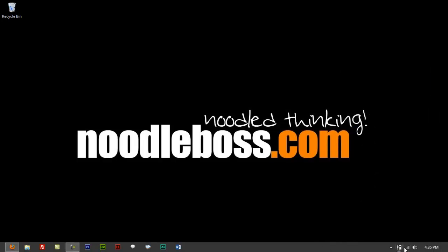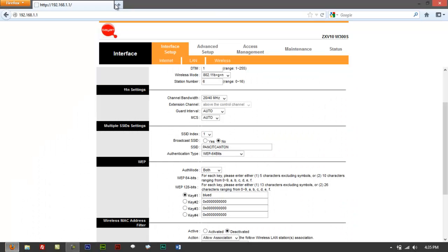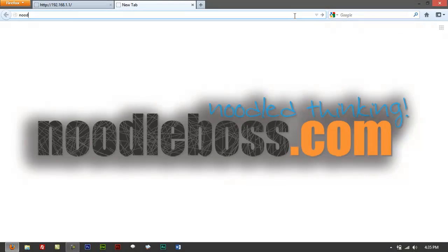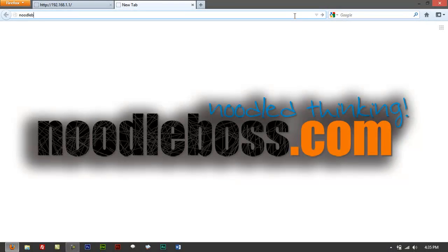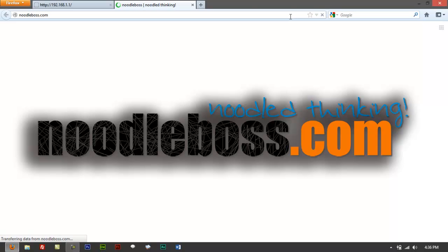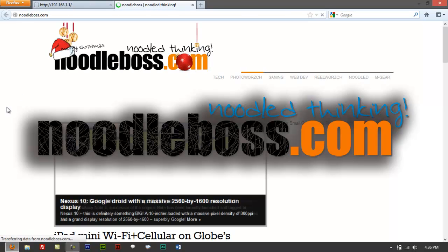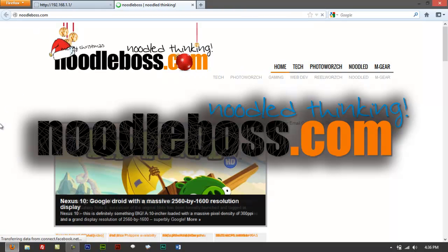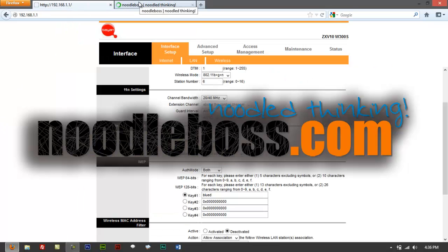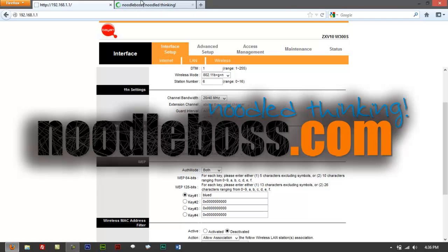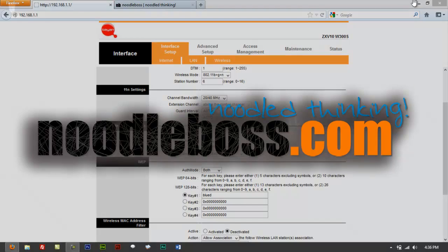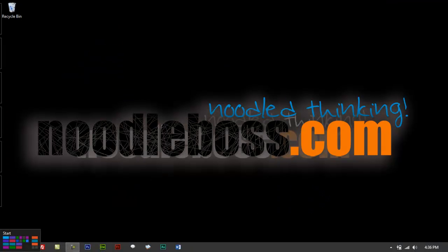So try to check. Yes, it is. Right here at the bottom. See if you can pull up any page. Let's try our website. There you go. It's loading. And it's actually working. So that's how you basically set up a Wi-Fi network on a ZTE ZXV10W300 series modem router.